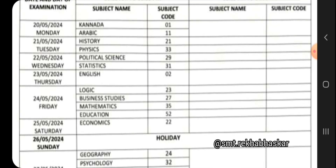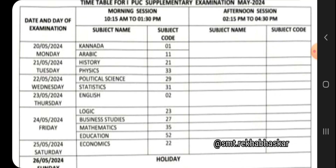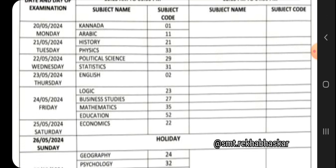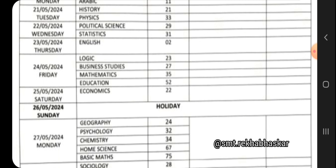Supplementary Exam Time Table: May 20th Monday, May 21st Tuesday - History and Physics, May 22nd Wednesday - Political Science and Statistics, May 23rd Thursday - English, May 24th Friday - Logic, Business Studies.